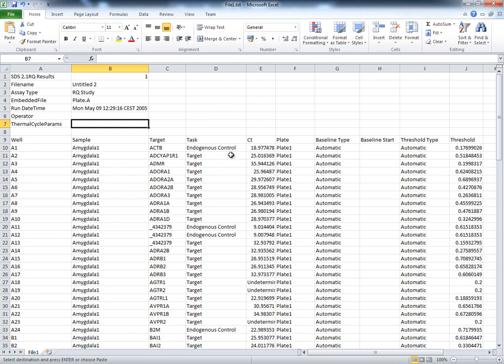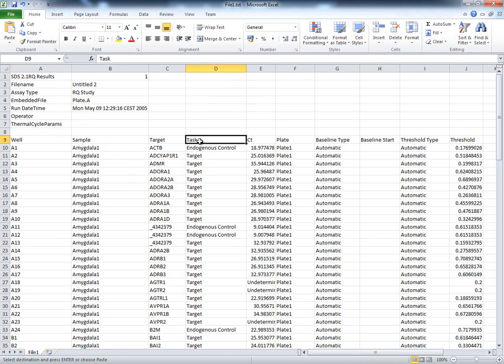Additional information related to well, task, plate, or efficiency are optional. Let's go back to the loading tool.